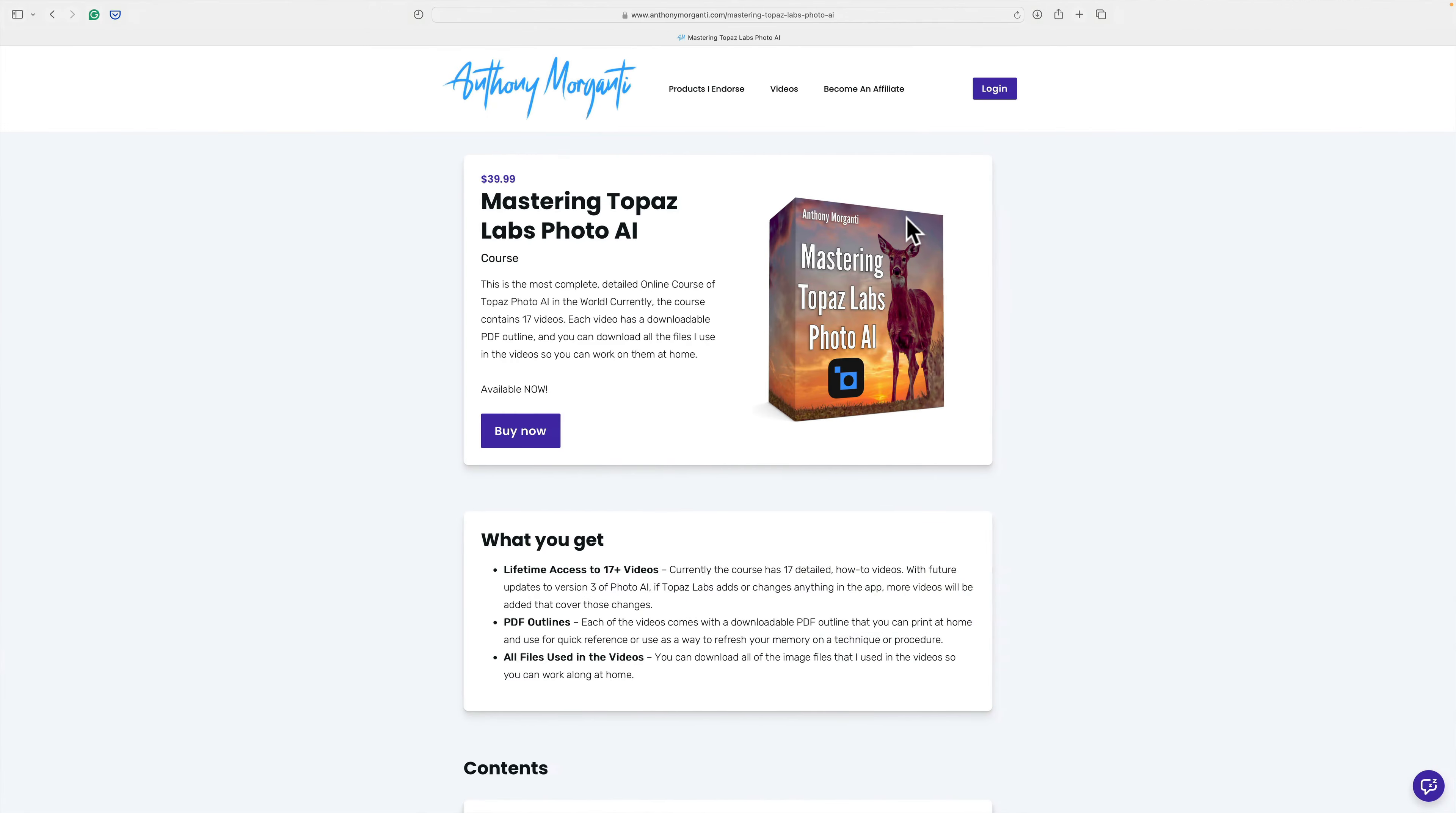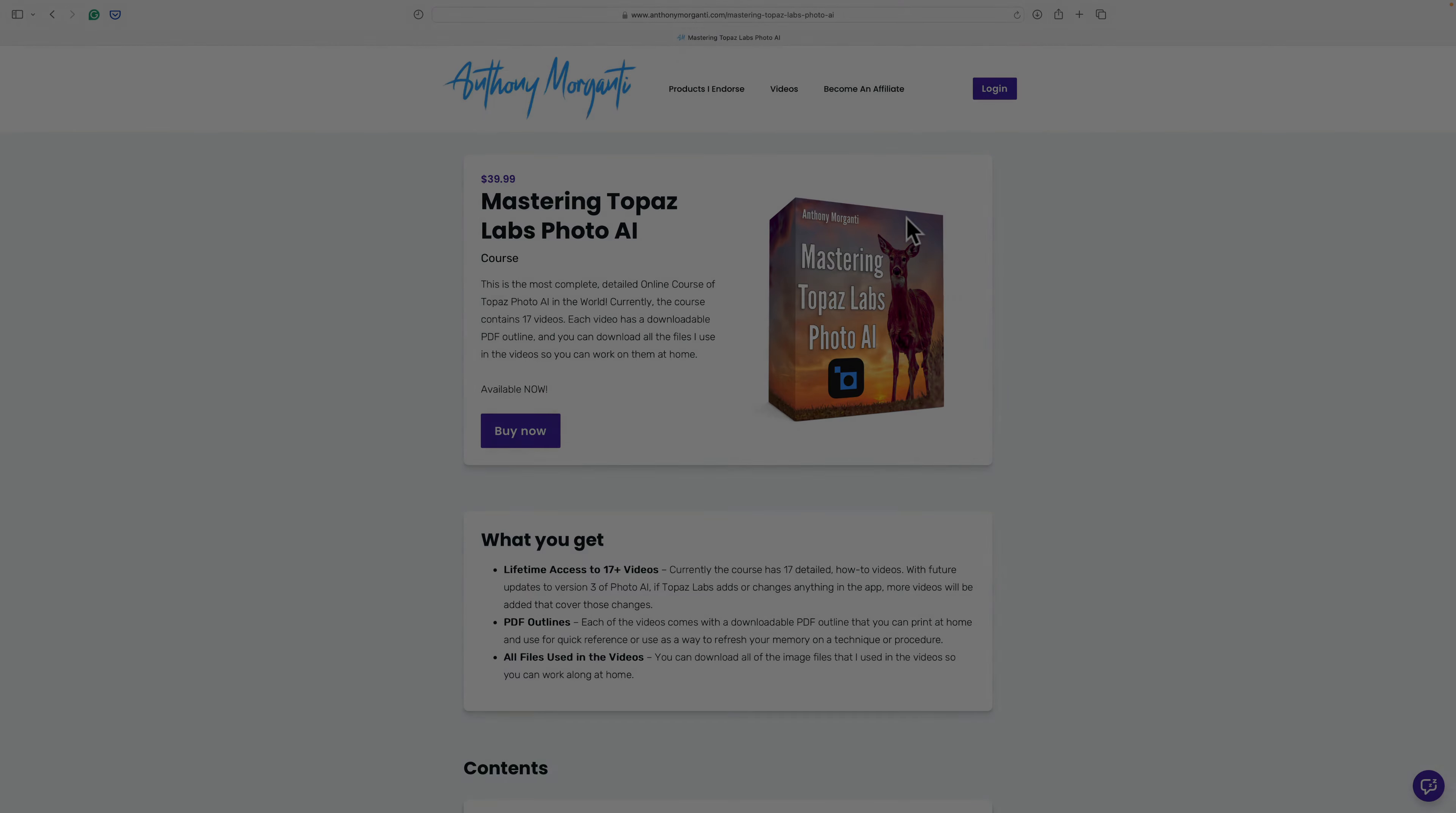And that's it for this video. And a reminder, if you're interested in my course, I'll have a link to it in the description below this video, along with a discount code. Thanks.